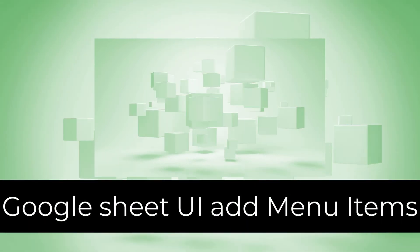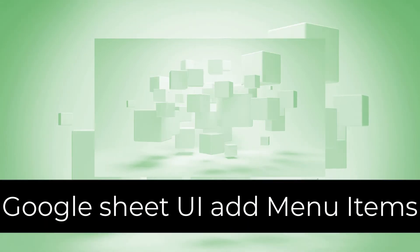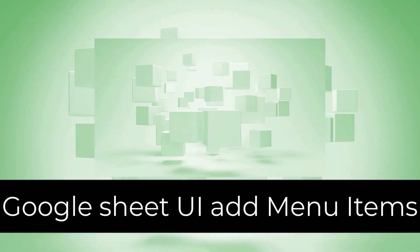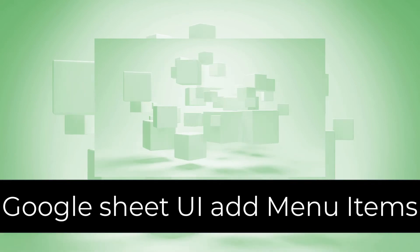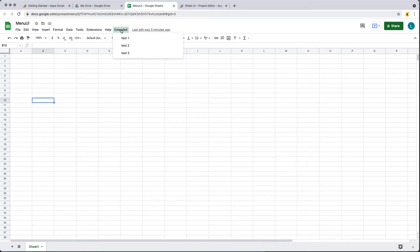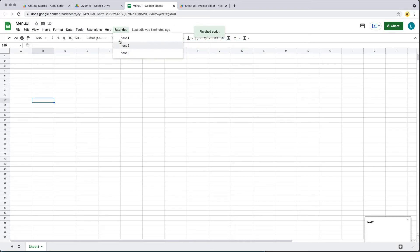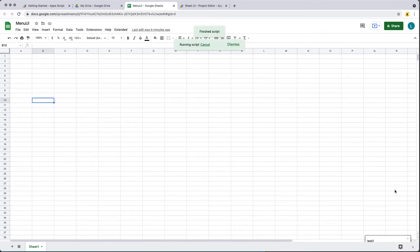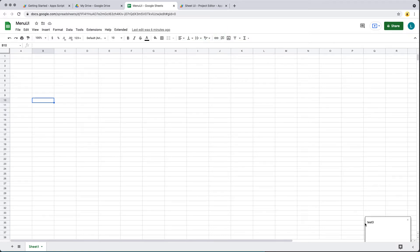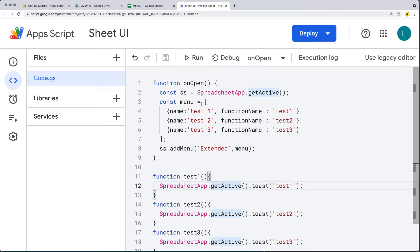We're going to be covering how to add an item to the menu UI within an object type format. This is going to allow us to add items and then execute Google Apps Script functions just by clicking and running the functions. All of these are doing the same thing where they're just popping up a toast in the bottom right-hand corner with the message.